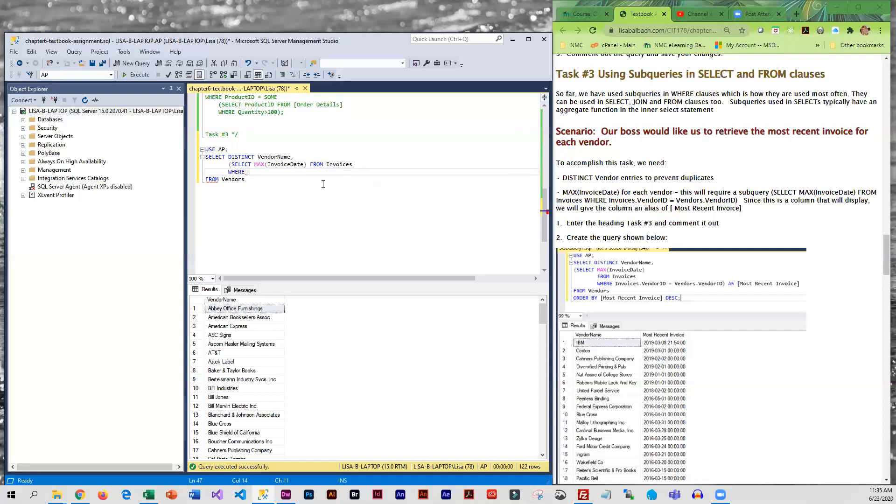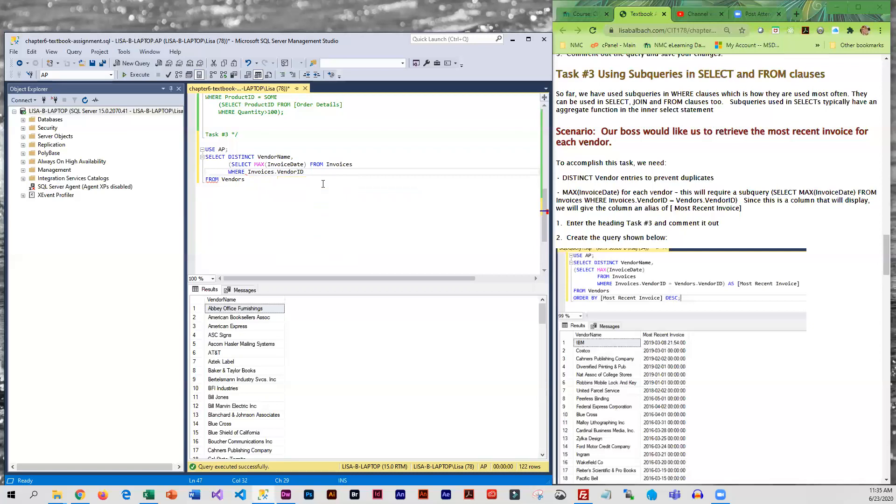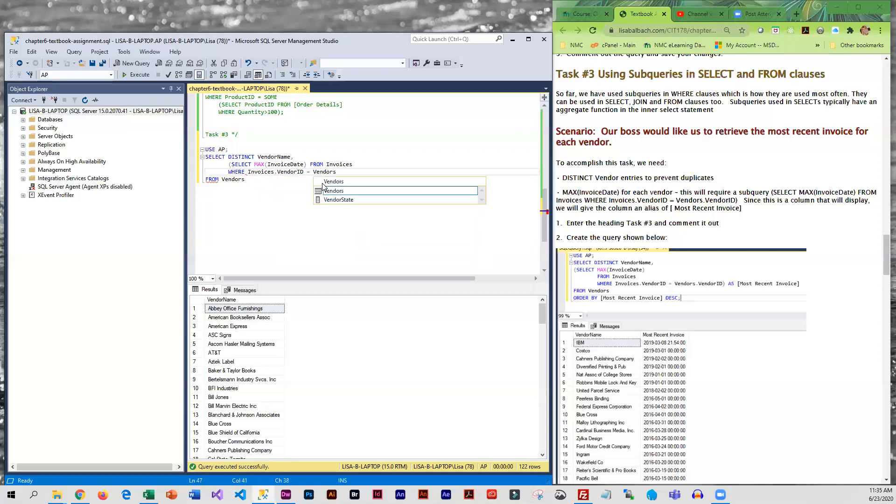WHERE, and this is where we're going to be connecting the vendors to the invoice, where the invoice table vendor ID is equal to the vendor table vendor ID.